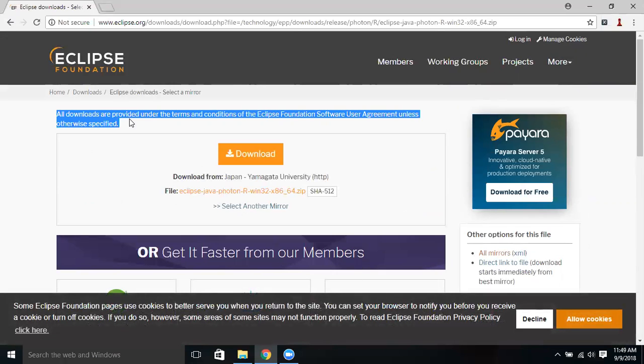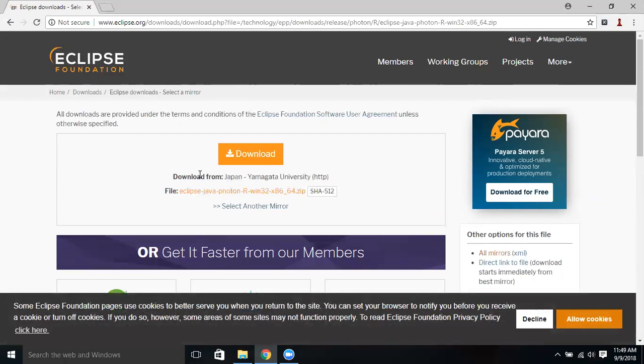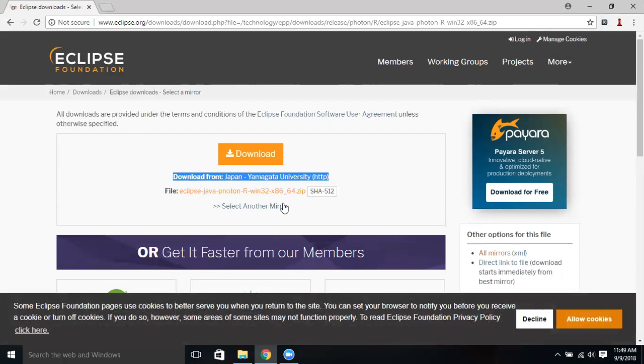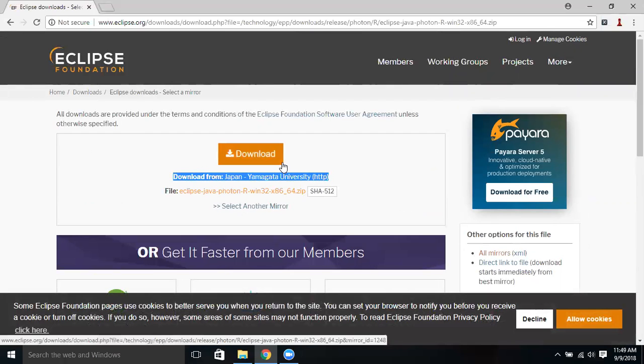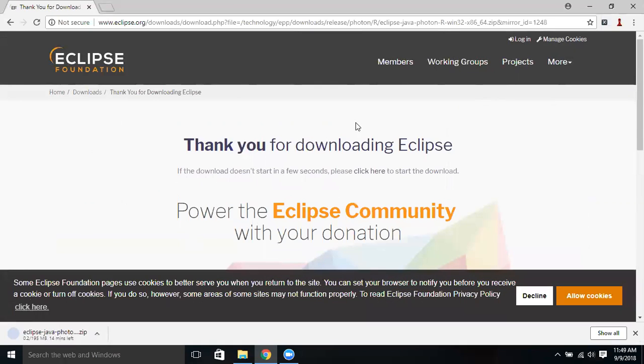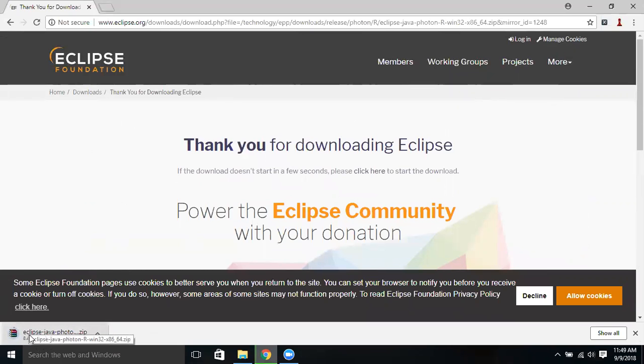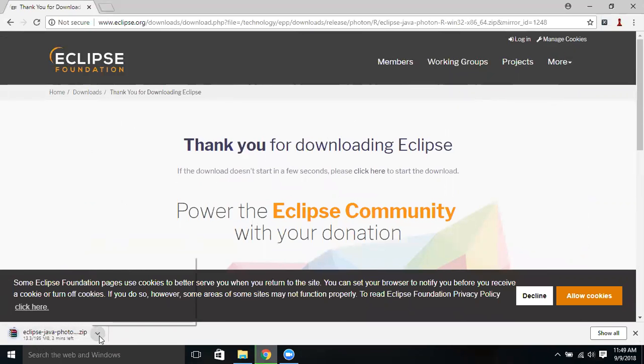So it will start download and you can see it is taking you to the downloading page where you need to download the button once again. It is showing the server from where it is going to download - downloading from some Japan Amagata University. It is connecting to the server and it is going to download. When I click on download button, it starts downloading. Thank you for downloading. If you see here on the left bottom corner, you can see the packages started getting downloaded.